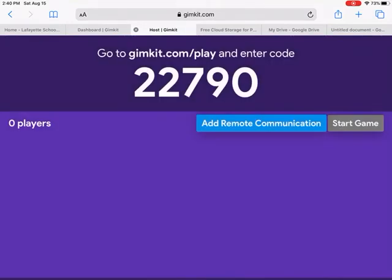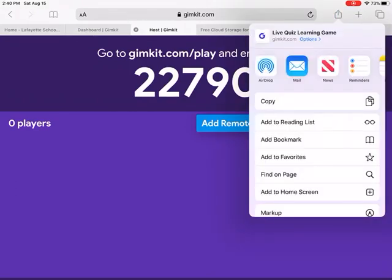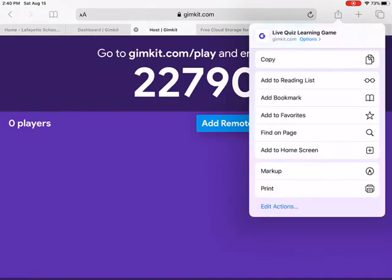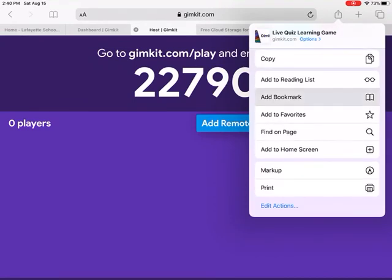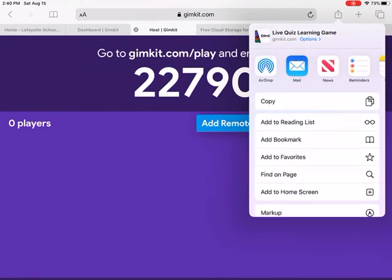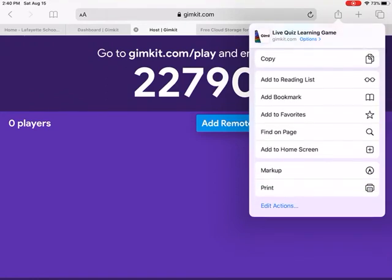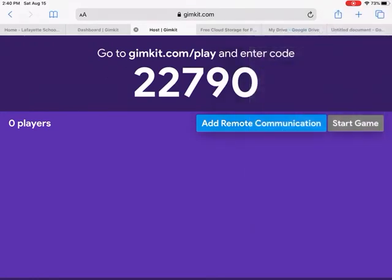Students go to gimkit.com/play. I normally keep that in ClassKick, or you can make it an app by clicking the top button and selecting 'Add to Home Screen' — then it becomes an app on their home screen so they don't have to type it in every time. They'll find their name and get a screen where they can draw while waiting for everyone to load in.